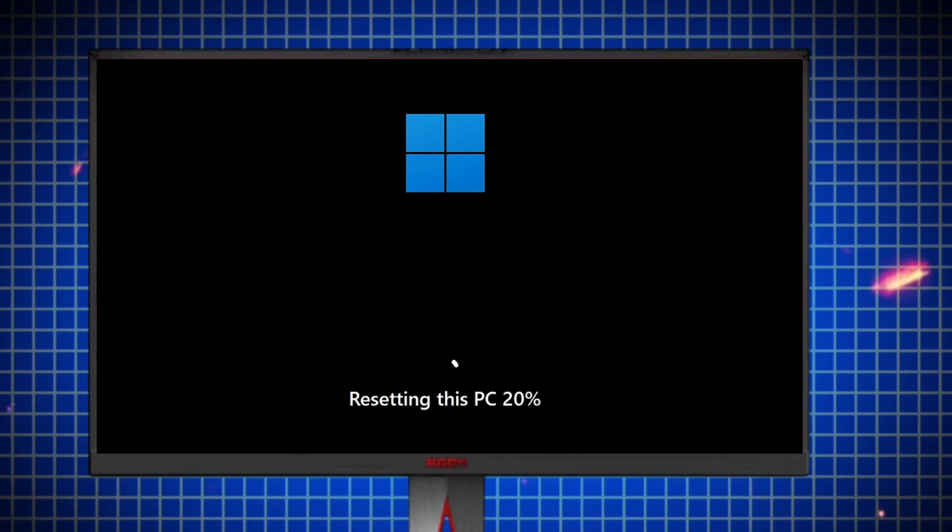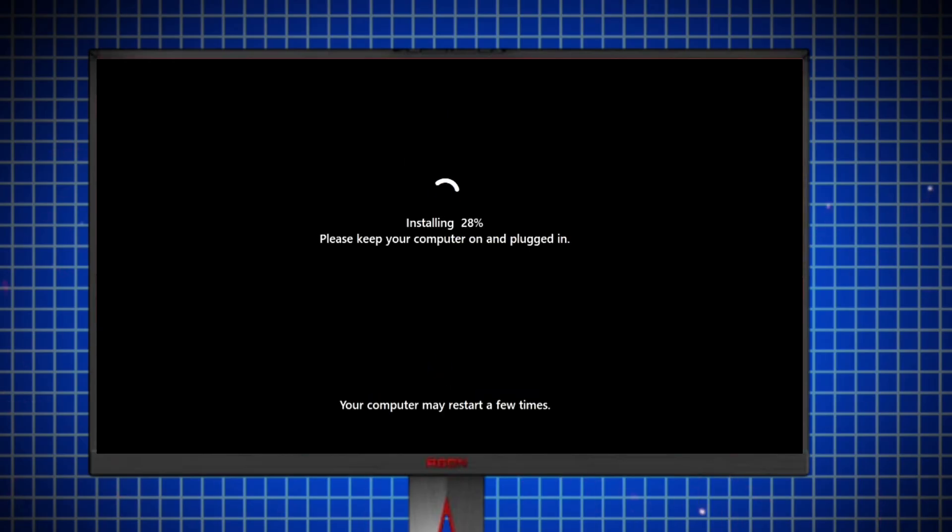This means you will lose all your programs, applications, files, and settings, and gain back any of your manufacturer's programs and files that you have chosen to remove.